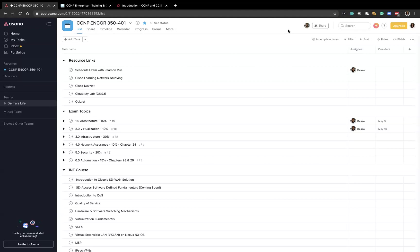So first, I created a project called CCNP Encore with the exam number and then I started loading in tasks and subtasks.